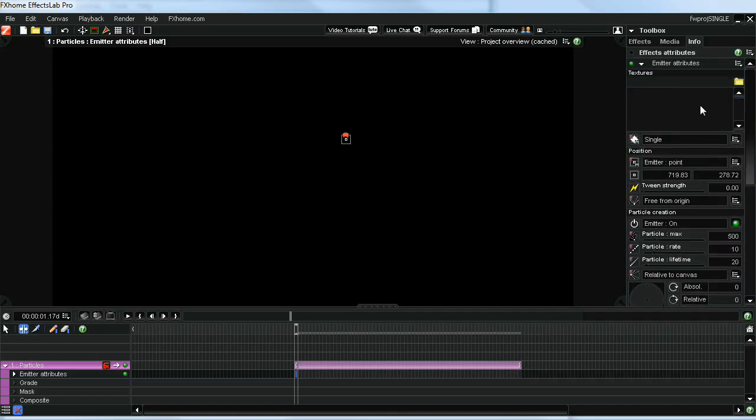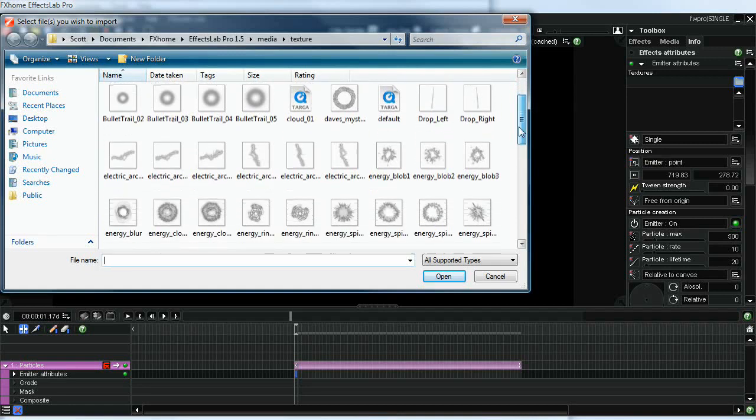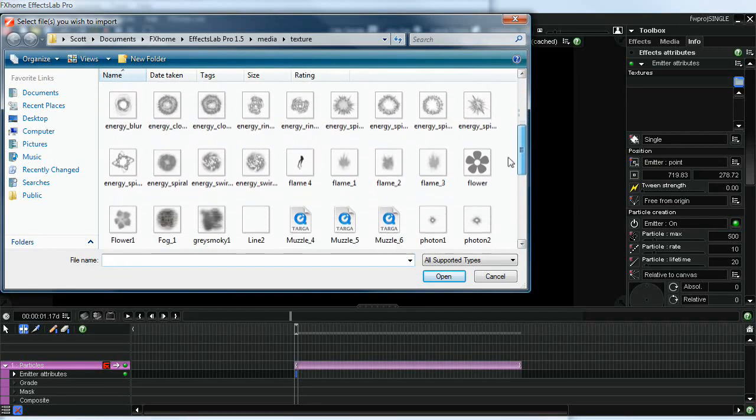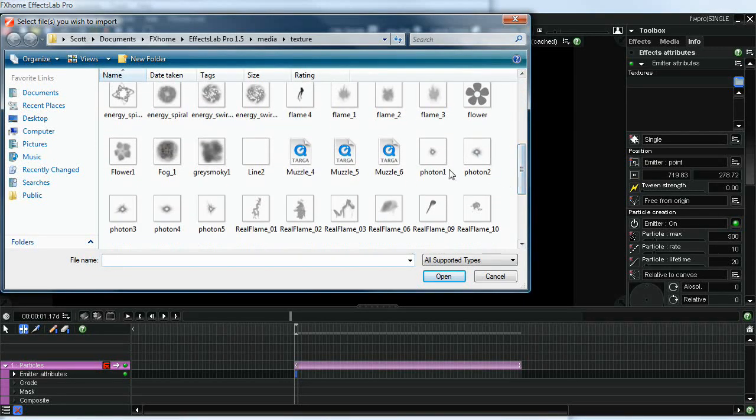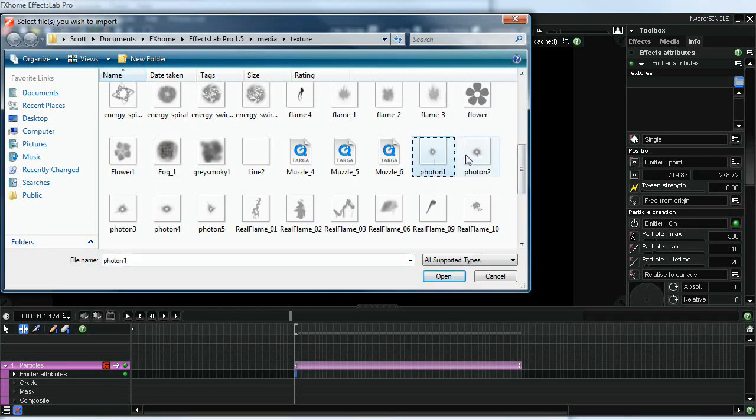The first thing that we want to do is get some textures. These are all included with FX Lab. The ones that seem to work best that a lot of people choose for this type of thing are these photon images. Let's go ahead and grab some of those.